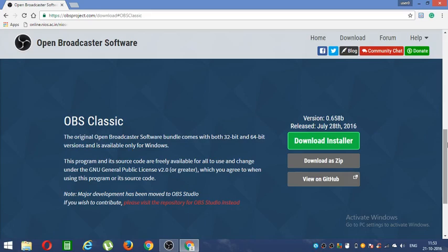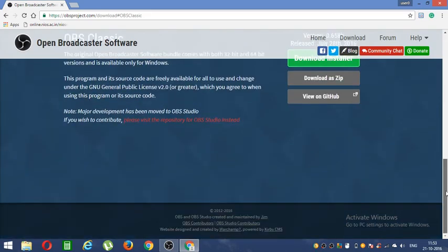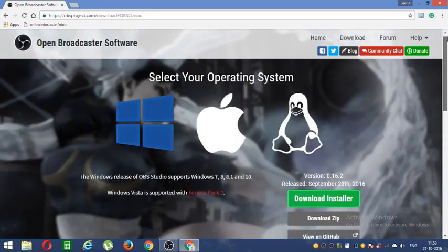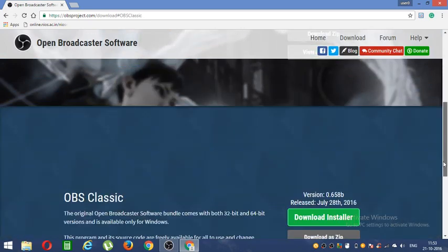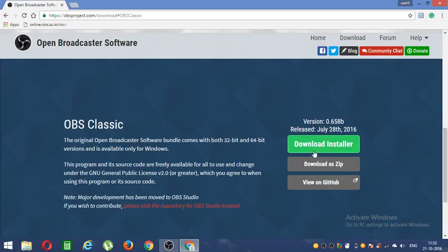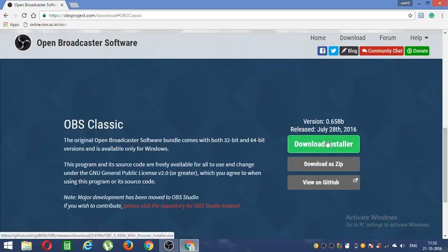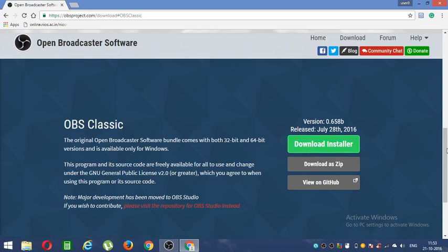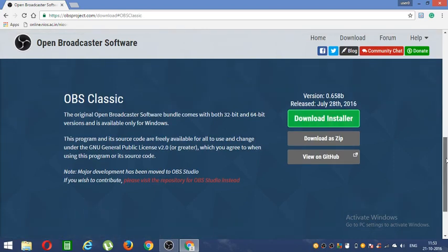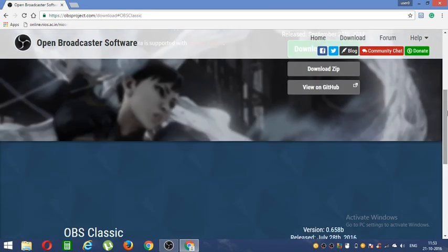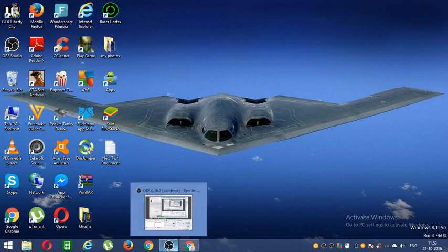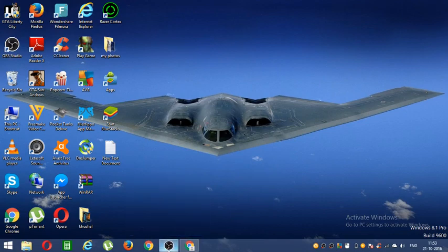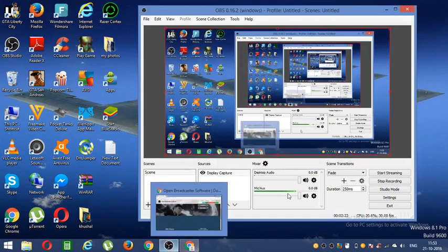And you can see this for Windows 8, for Android. Just go ahead and click download installer OBS and it will start downloading. So after you download, installation is very simple and you can do that.